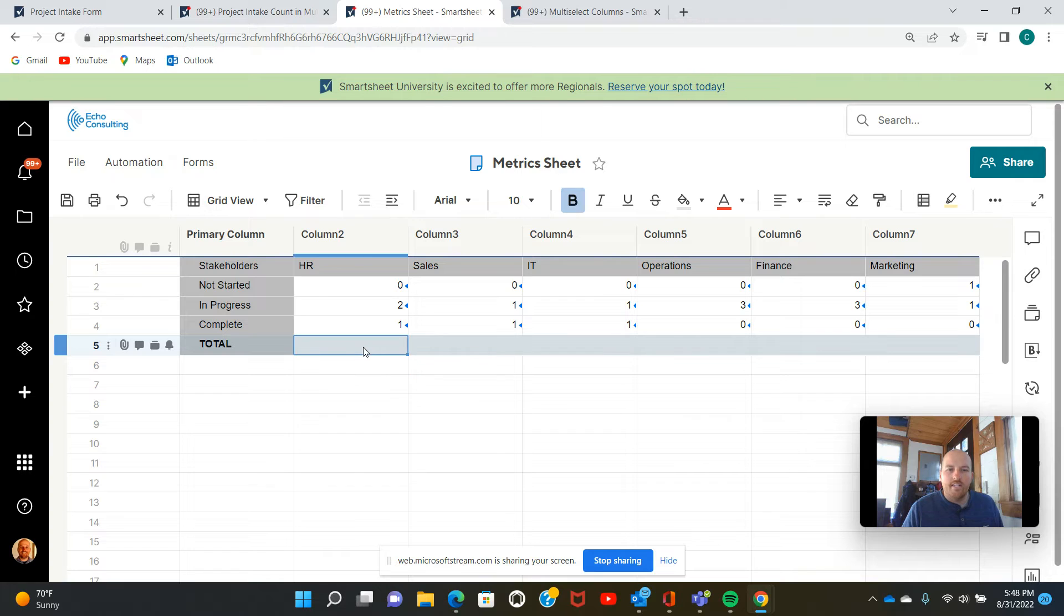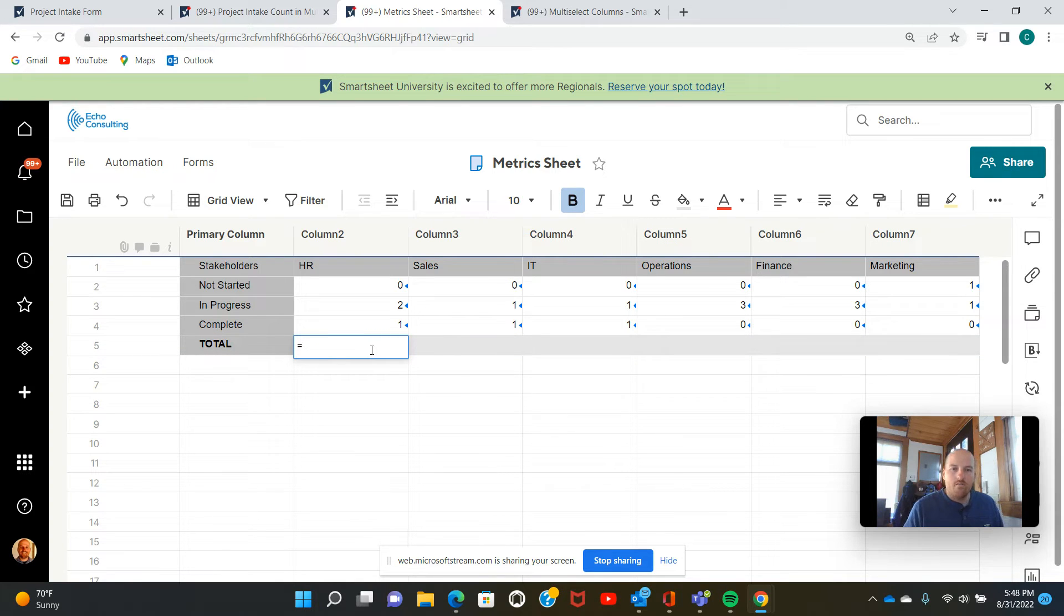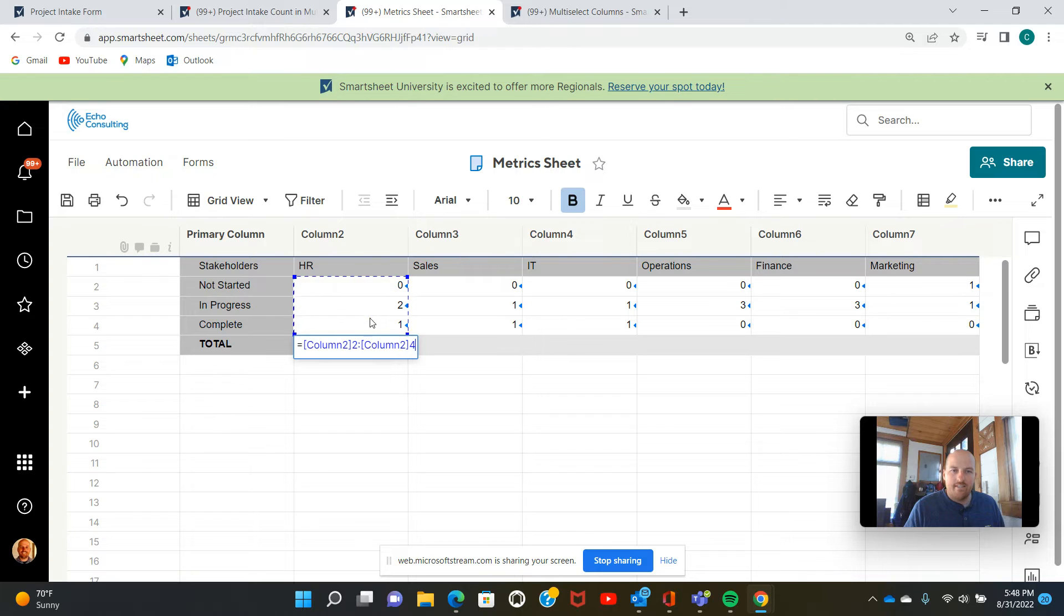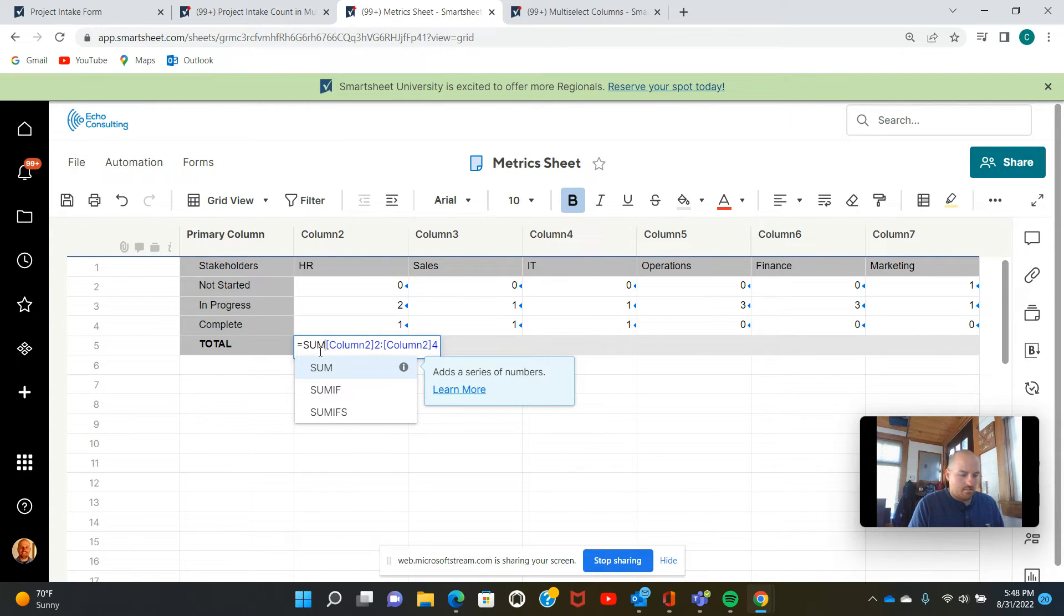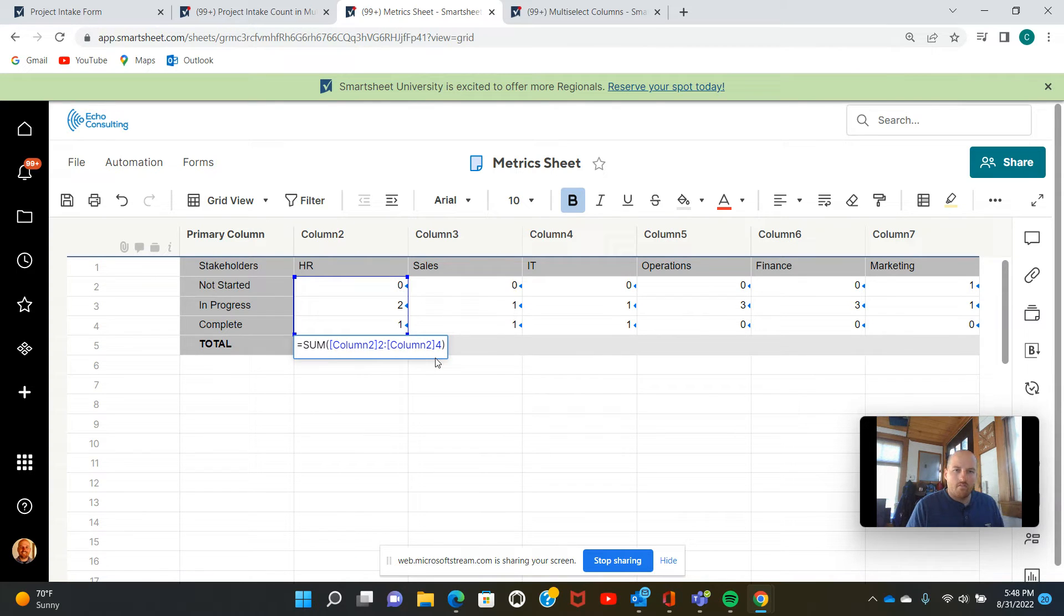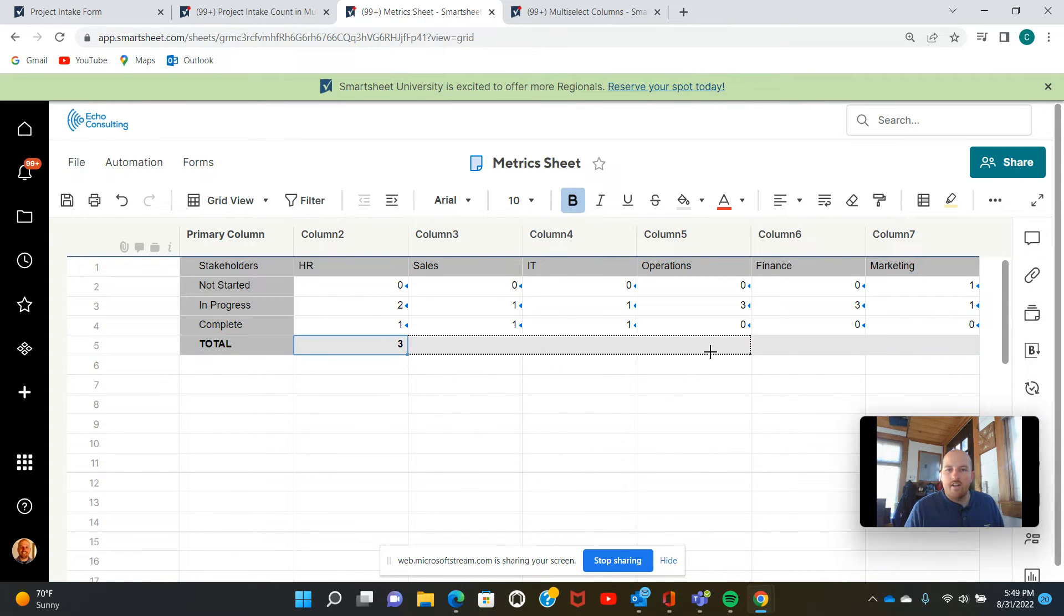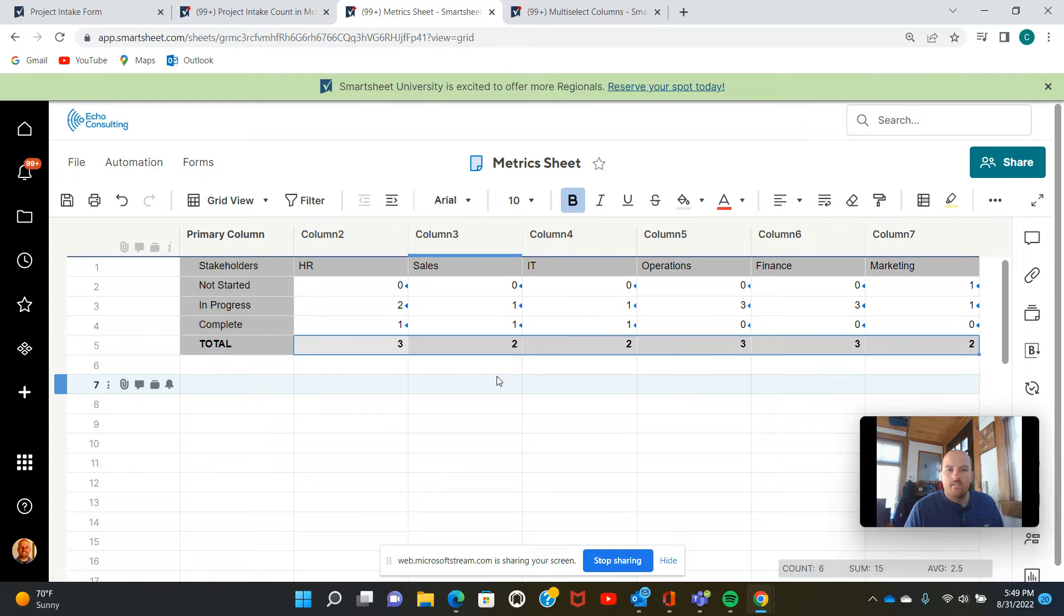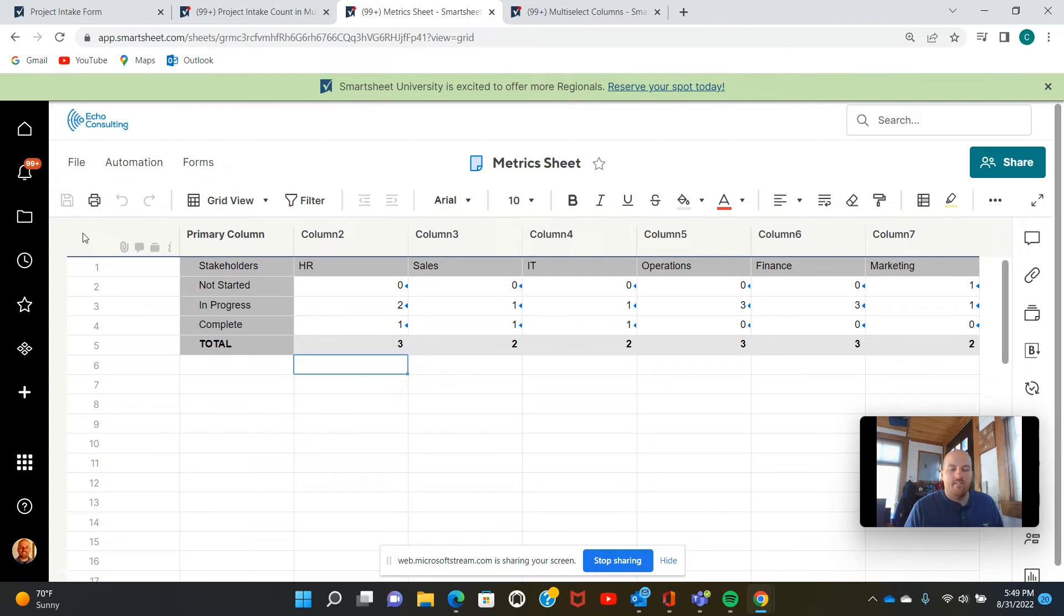So we're also going to get our totals. Now, this is going to be for the metrics on the dashboard. So we're going to use the equal sign again. This time we can just highlight these three cells to get our sum. I'm just going to add the sum function. Here we go. And three. Again, I can drag that right across. Excellent. Now we have our metric sheet.